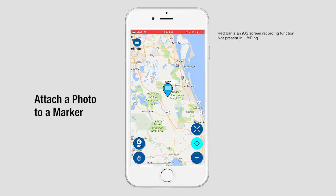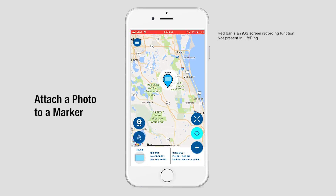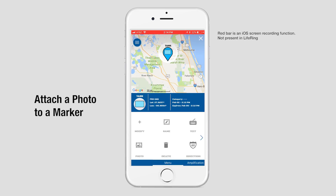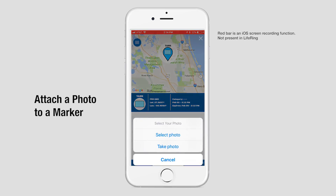To attach a photo to a marker symbol, simply touch on the symbol. This brings up your tools below. Tap that, then tap on Photo.